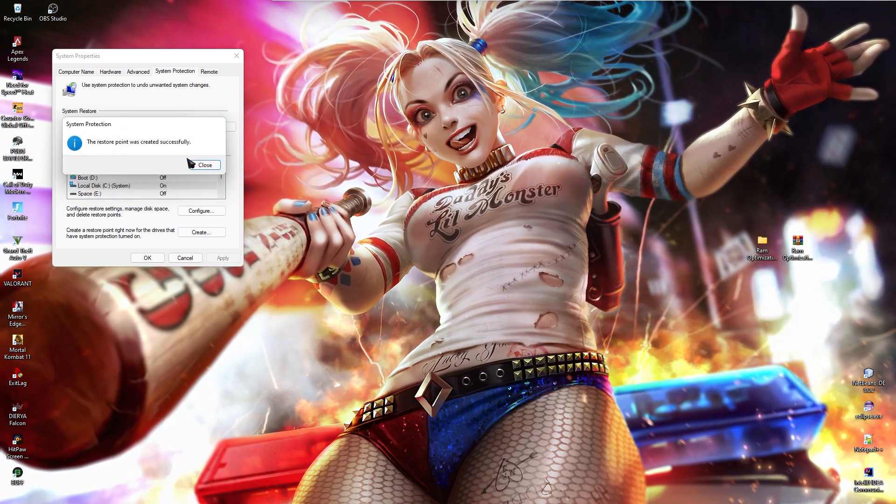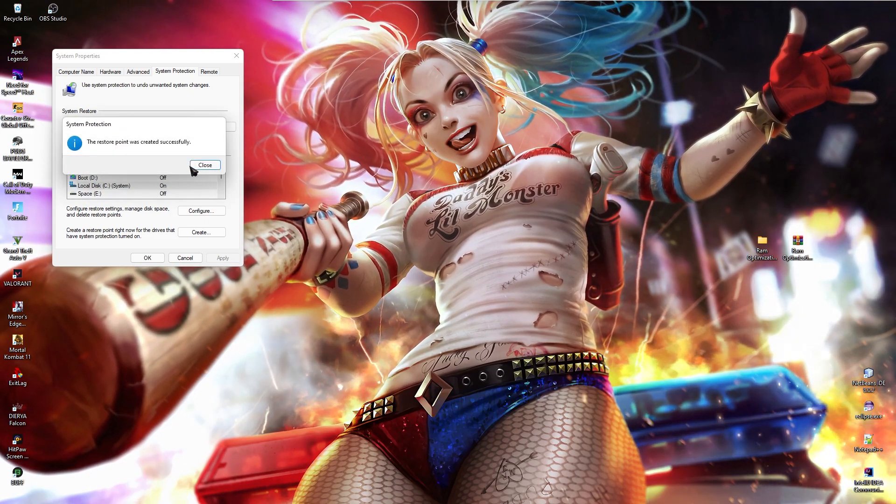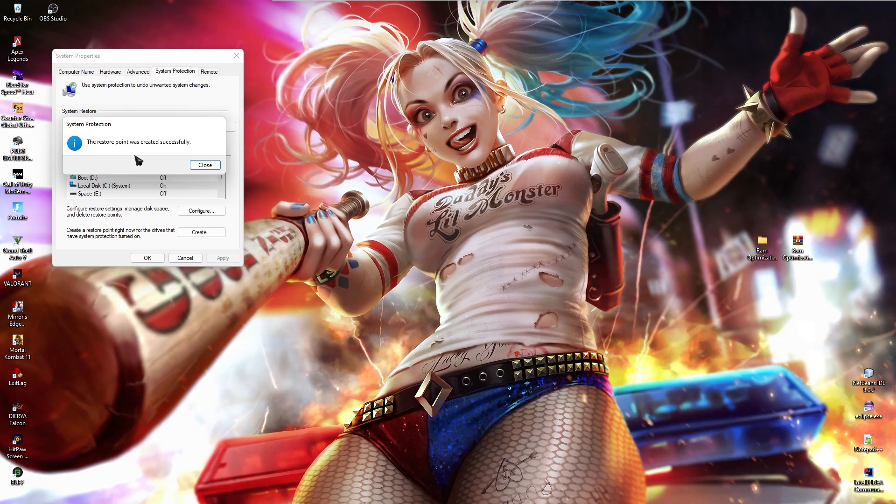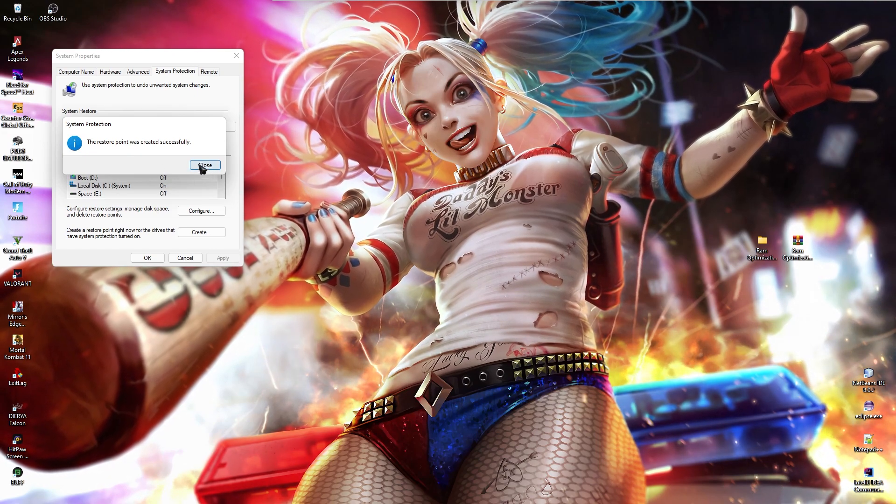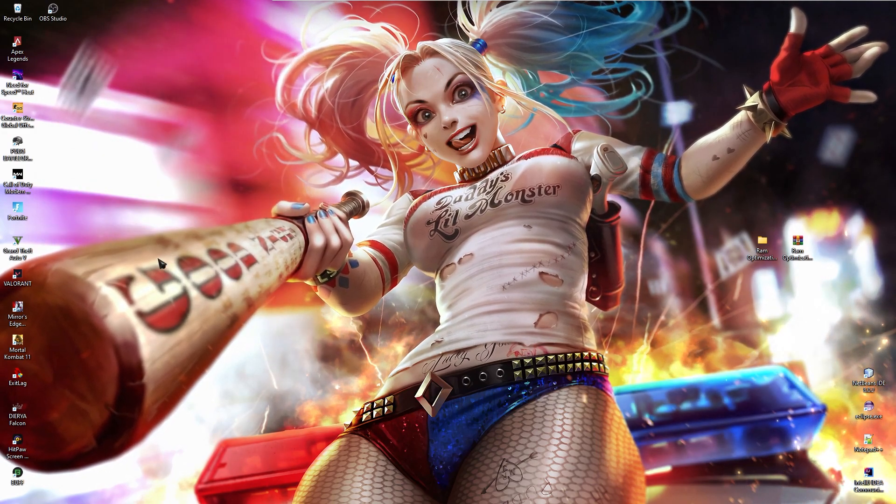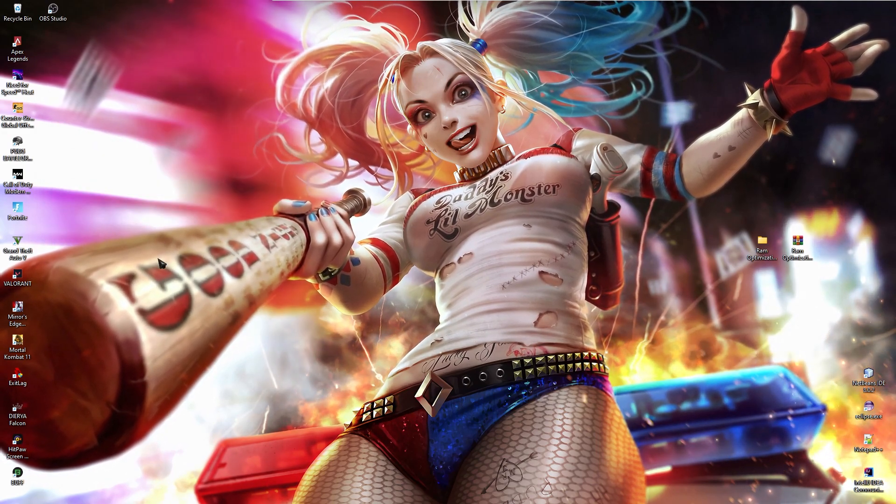Now, once the protection is done, you guys will see a popup like this. All you have to do is click on close and then click on ok and we are done with the first step.